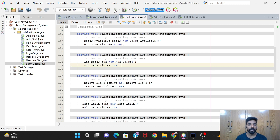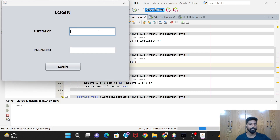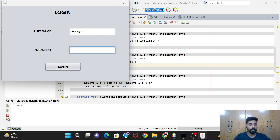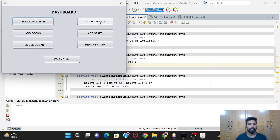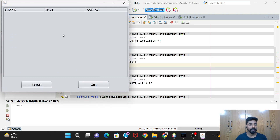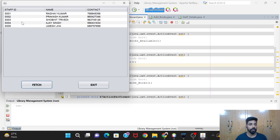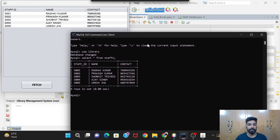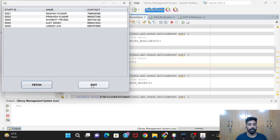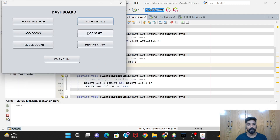Now let's see the demonstration. I'll run it - the username is Satish at the rate 123 and the password is 12345. After logging in, I click the Staff Details button, then click Fetch, and you can see all the details. You can match it with the database - the details are similar to what we have. Then I click Exit and we come back to the dashboard.